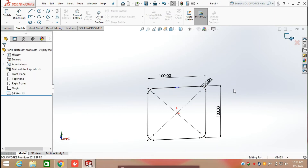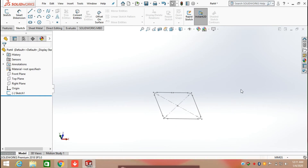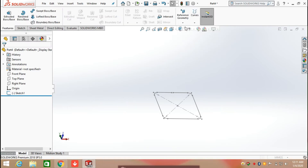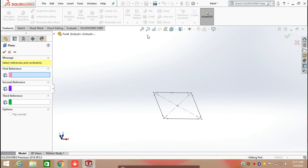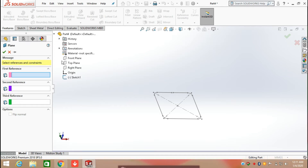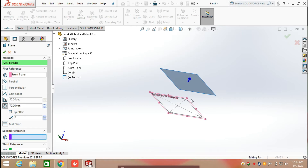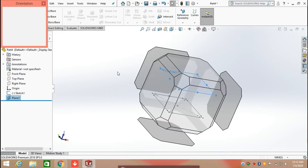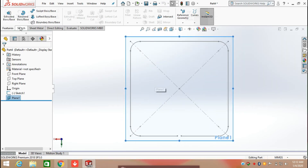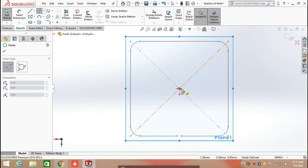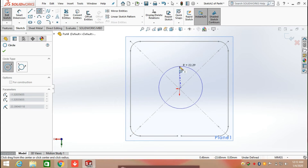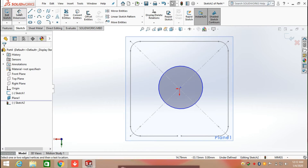Now we have our first profile. To create the second profile, we need to create a reference plane. Select Feature, click on Reference Geometry, and select Plane. For the first reference, I am selecting the front plane, and it automatically shows the next plane. Now click on the new plane and select sketch, then draw a sketch on this plane — I am going to draw a circle.